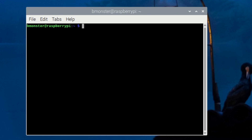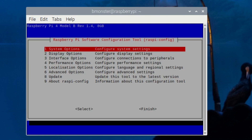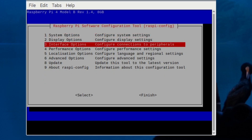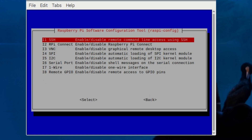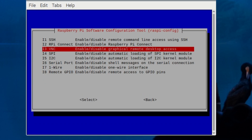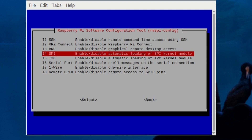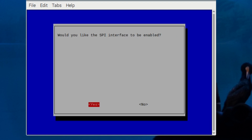Now I'm going to go to raspi-config and enable the I2C interface. I'm also going to enable the SPI interface because some cameras connect by the SPI protocol. So we'll go down to Interface Options — that's option number three — and come down to SPI and enable that, then do the same thing for I2C.